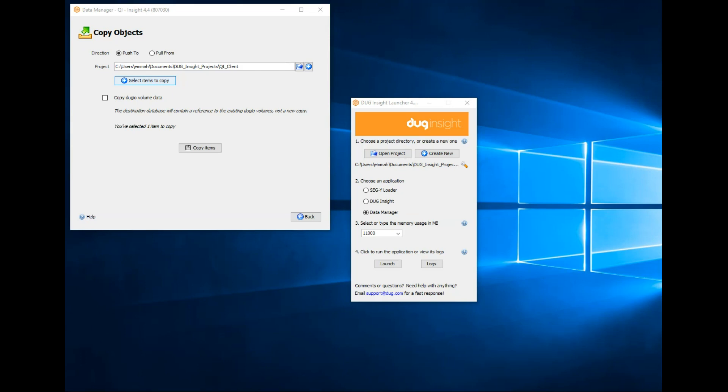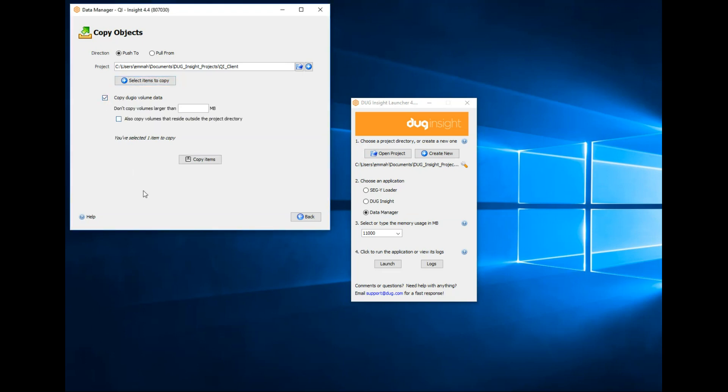Our session contains seismic data. The volumes are small and stored within the project directory. We're fine for disk space, so happy to copy them to the new project. Tick copy DUGeo volume data. Our volumes are stored in the default 100 PSI folder in the project directory, so there's no need to tick also copy volumes that reside outside the project directory.